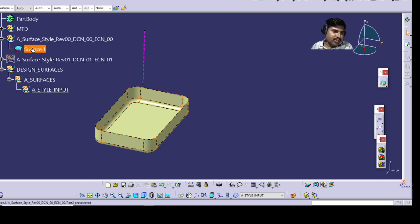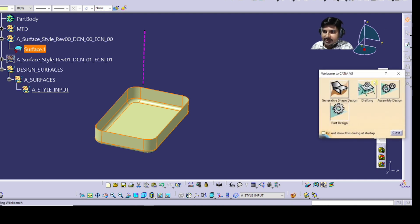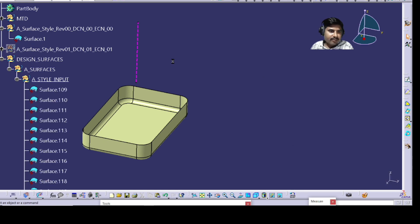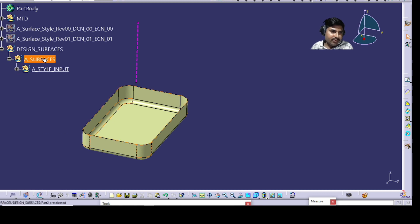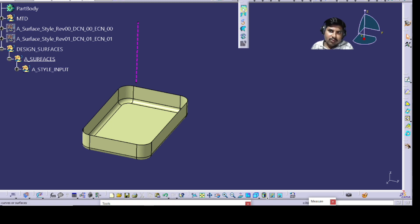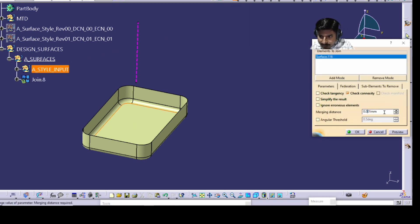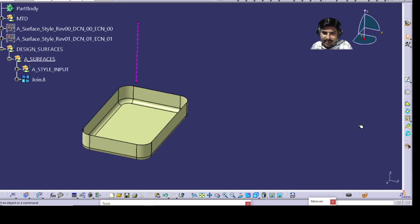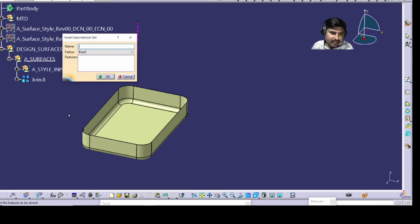This single surface is your style input. Go to Generative Shape Design and disassemble it to get the individual surfaces. Hide the original received surface. Next, go to the Join option, define this one, select all the surfaces, set the merging distance to 0.01, use distance propagation, and join them.